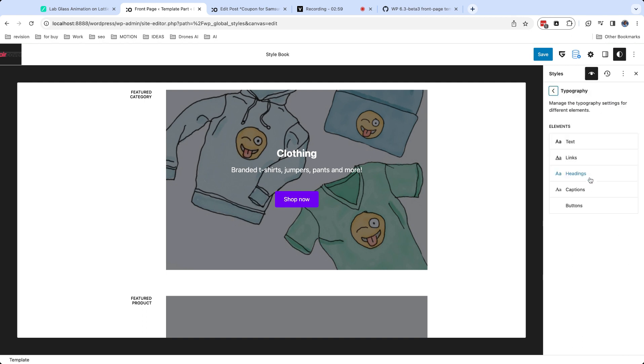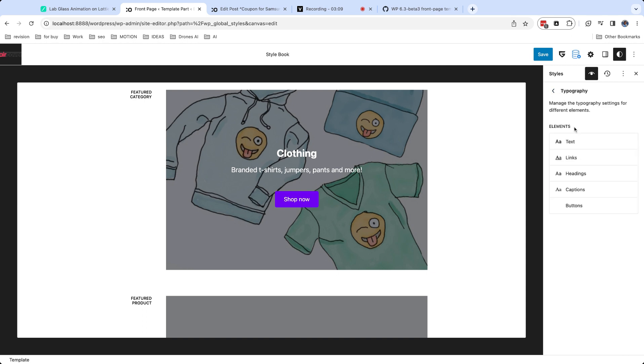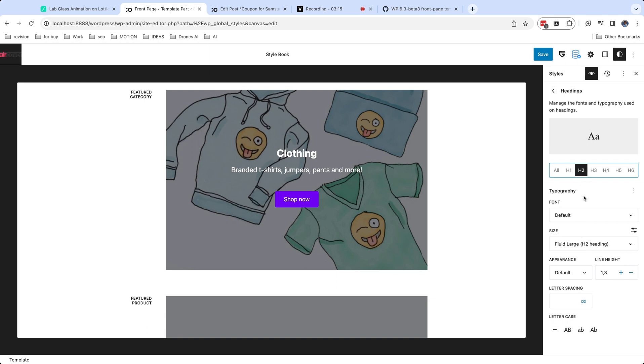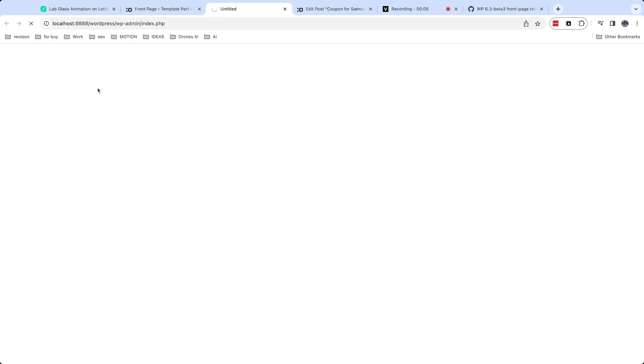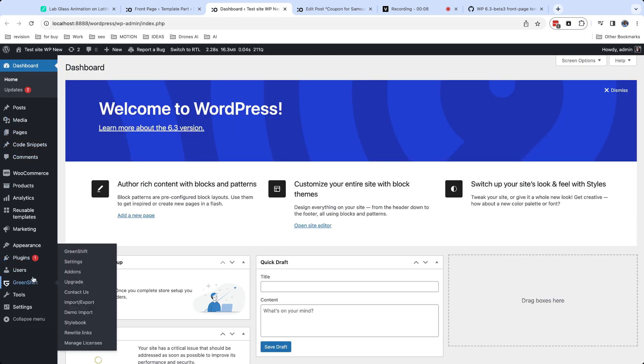The last option is typography. Here you can attach and change size of content text, headings and buttons. Each theme has its own number of fonts which you can use in selector. If you want to have the same font for all elements, choose system font or default font everywhere. Usually block themes have pre-selected fonts. But if you use GreenShift theme and GreenShift plugin, you can upload custom font in settings.